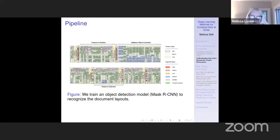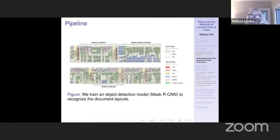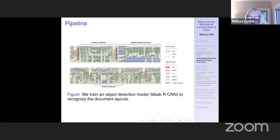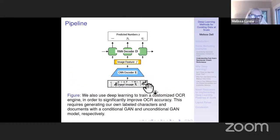Then we use a deep learning-based approach, similar to what we do for the newspapers, based on a model called Mask RCNN, to recognize the document layouts. We recognize the different types of information in these tables and automatically extract their structures. The different colors here are the different regions of these tables, and we need to classify for each firm what piece of information gives us what, so we can put that into a structured database.